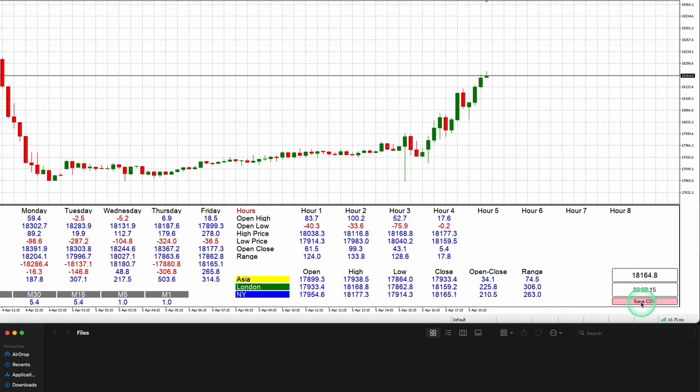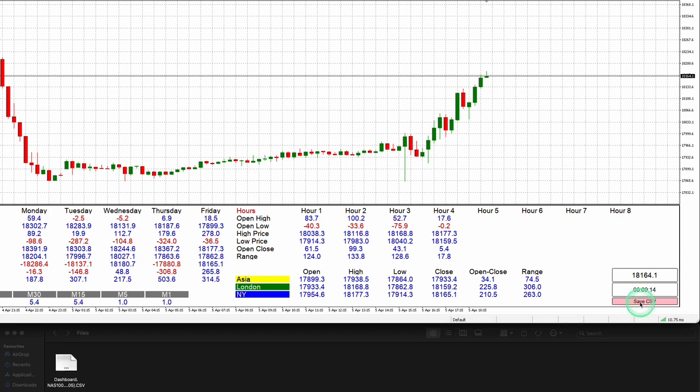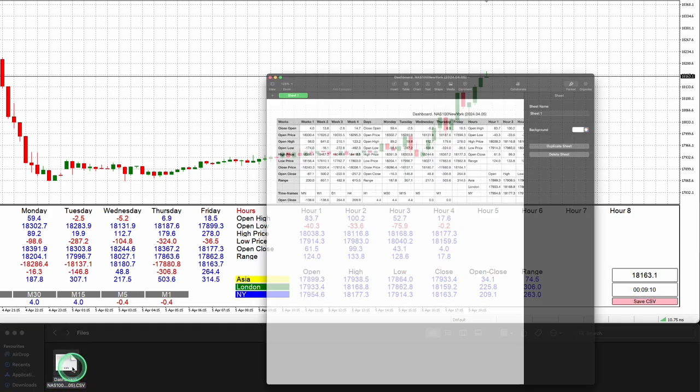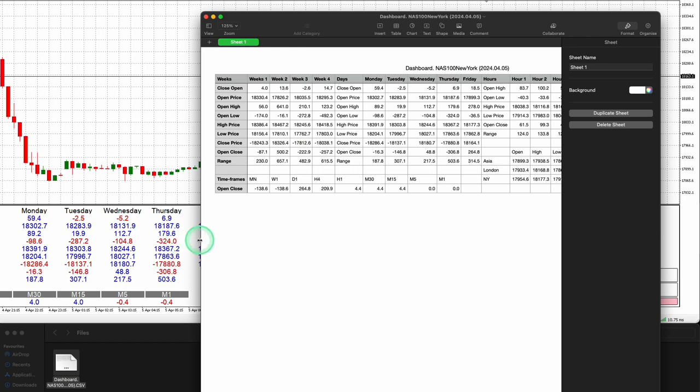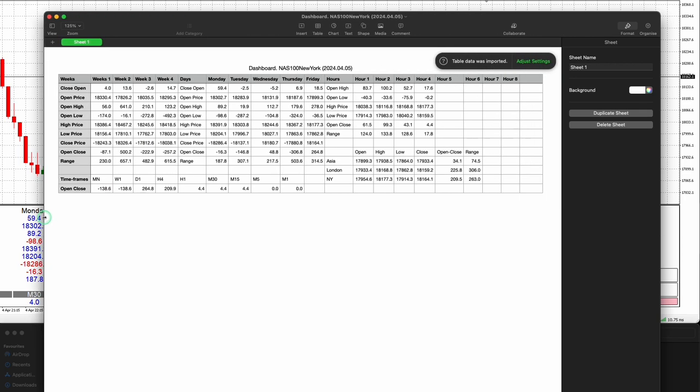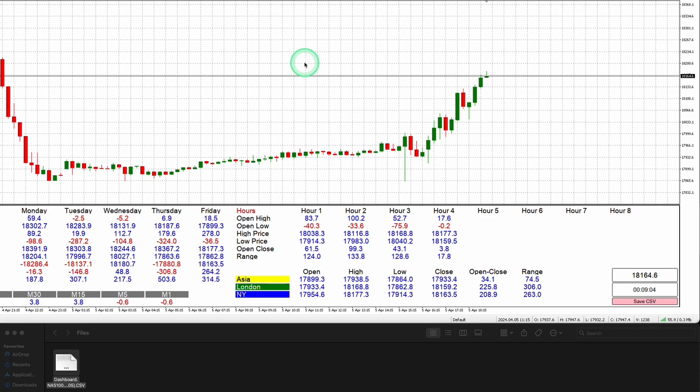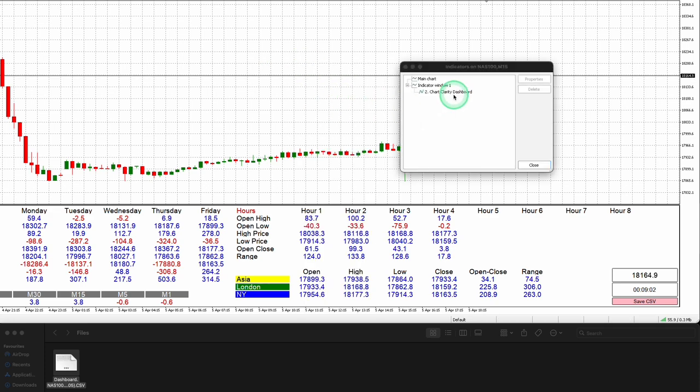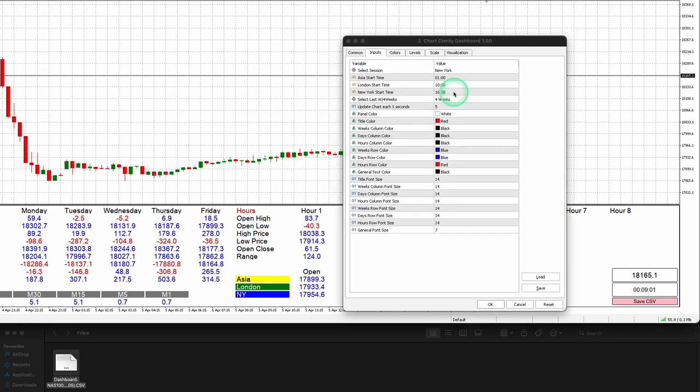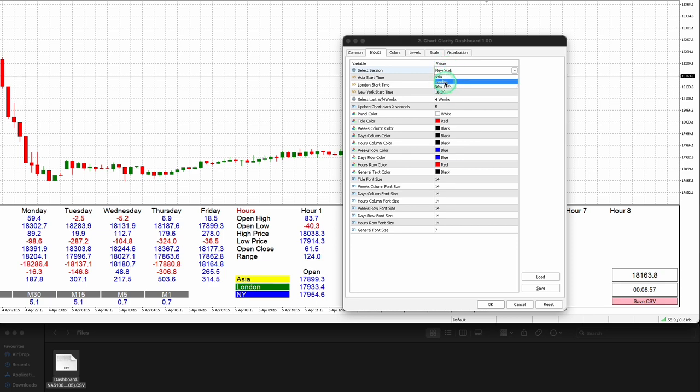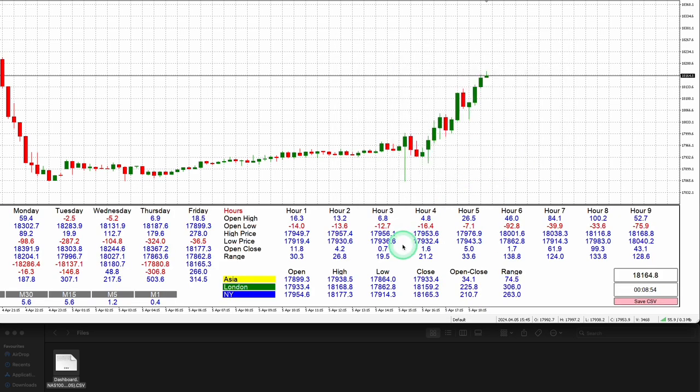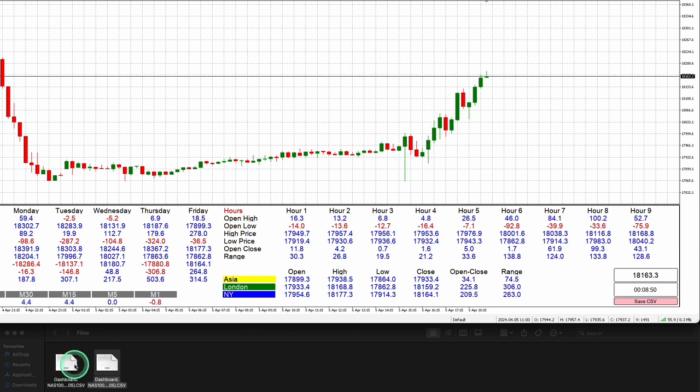By clicking Save CSV, you will trigger the indicator to save the data displayed on the dashboard as a CSV document. This enables you to revert back to the document later for chart analysis, serving as an effective method for chart analysis and collecting historical data for your trading pair. Additionally, the indicator automatically saves a CSV file when you load the indicator or make any changes in the settings.